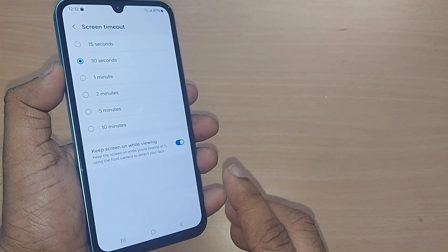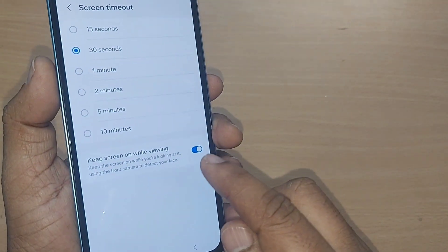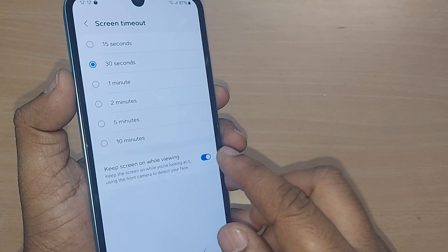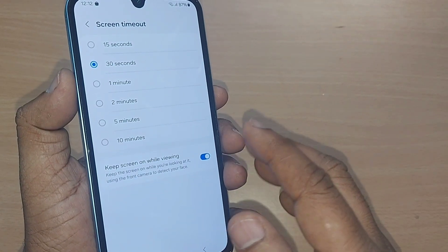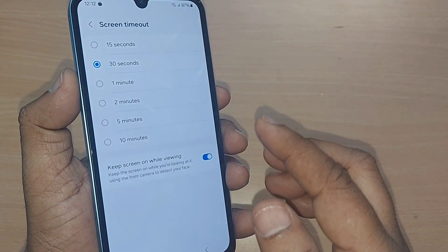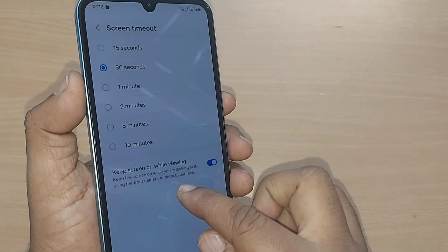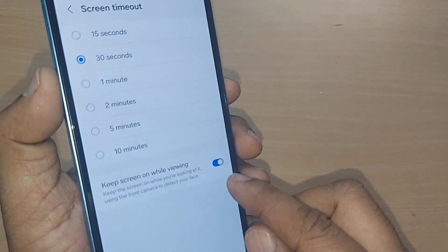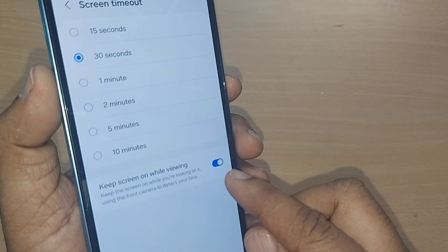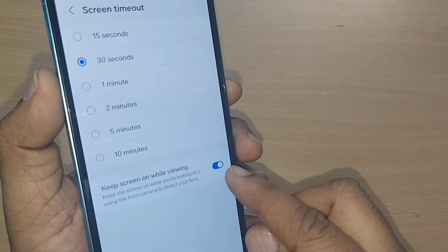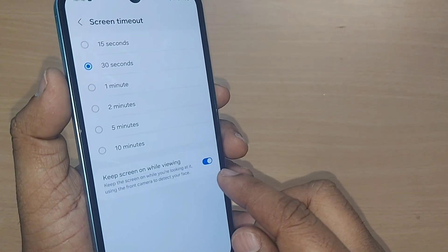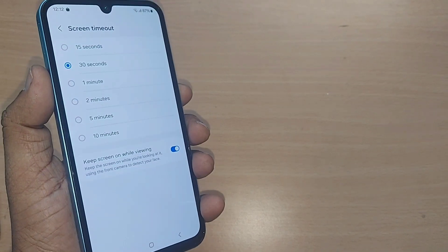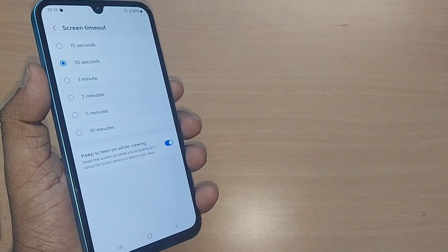Thank you so much for watching this video. Go to Display under the menu, then go to Screen Timeout, and down below you will find 'Keep screen on while viewing.' Subscribe to the channel, like and share the video.